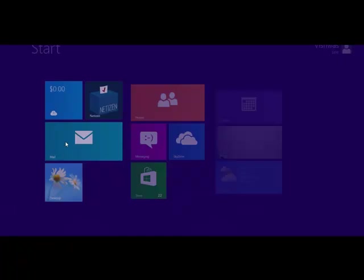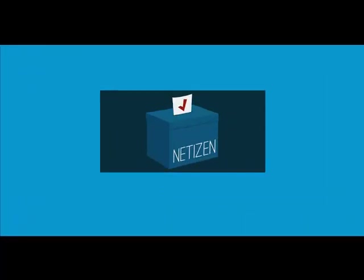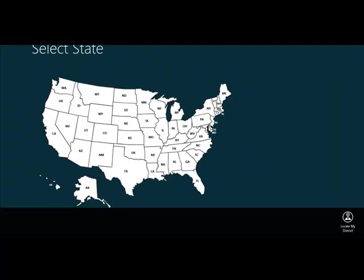I'm going to launch this app. It is installed on my machine and the first thing it is going to do is ask me for a state. And as you will see shortly, there are multiple ways of finding a representative.